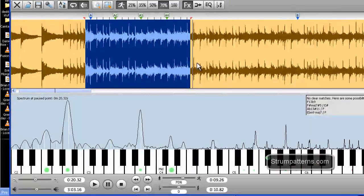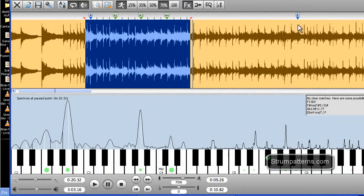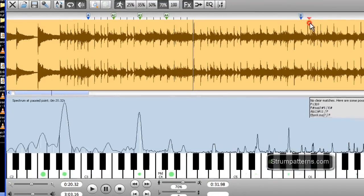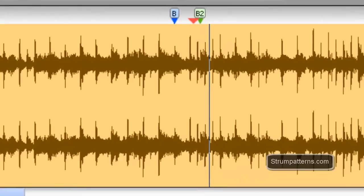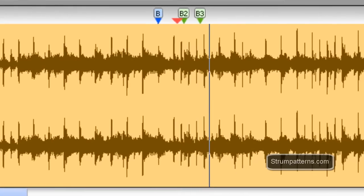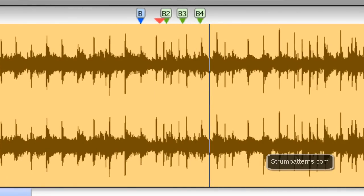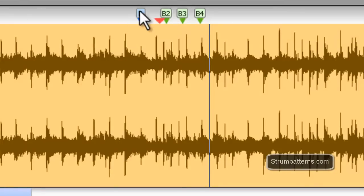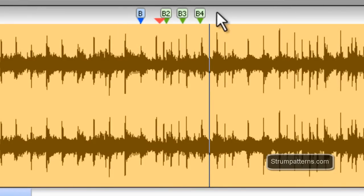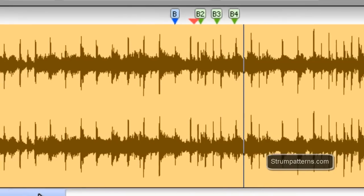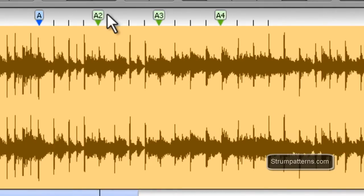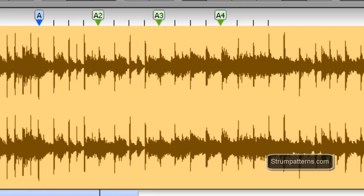Lastly, if I set other measure markers here, notice that it labels it according to what section you're in. So if this is section B, then that's B2, B3, B4, and these measures were A2, A3, A4. And that's really it for the different markers that you have available.